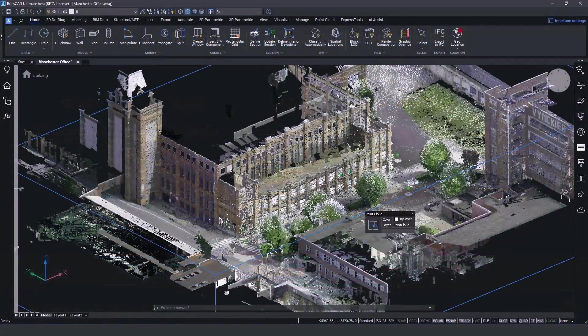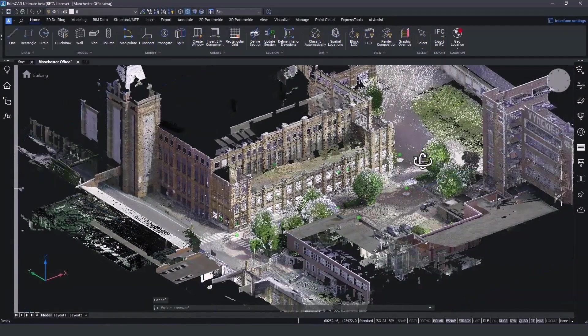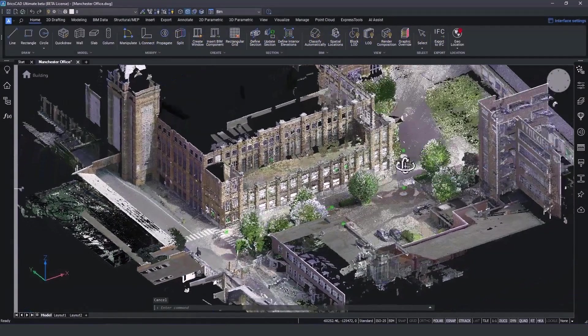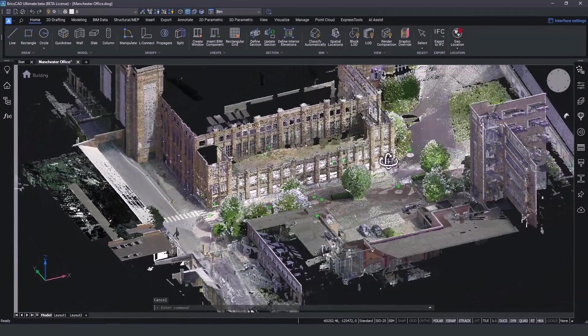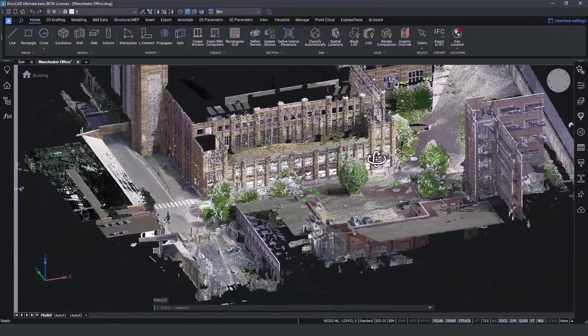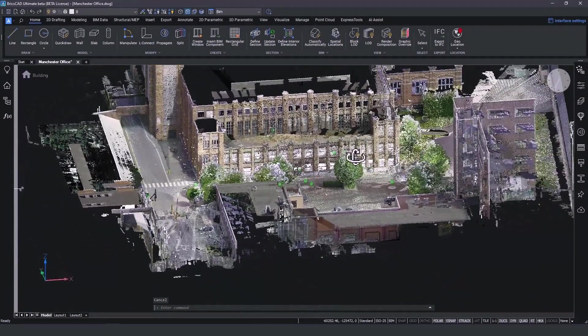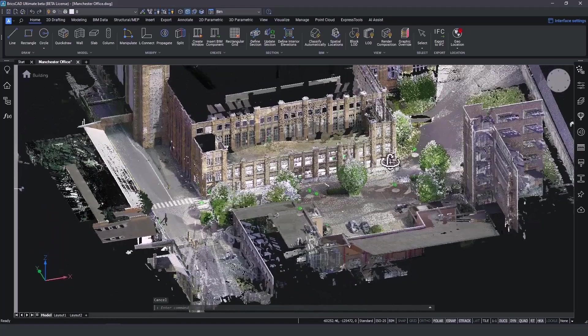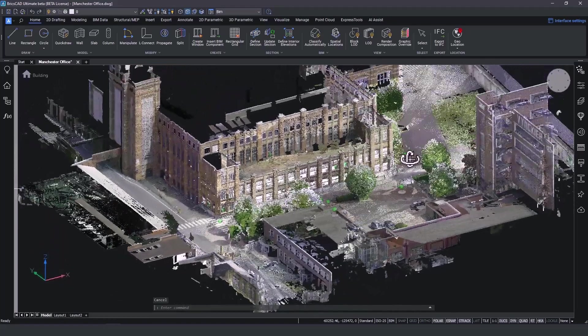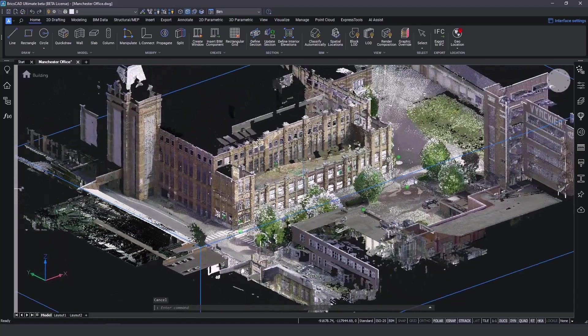Welcome to Manchester office. This three-story building needs to be renovated. We captured this point cloud using a Leica RTC 360 scanner and after the pre-processing was completed we were able to insert it in BricsCAD.